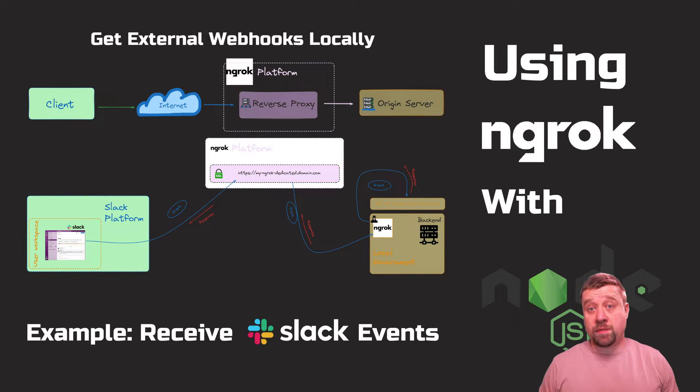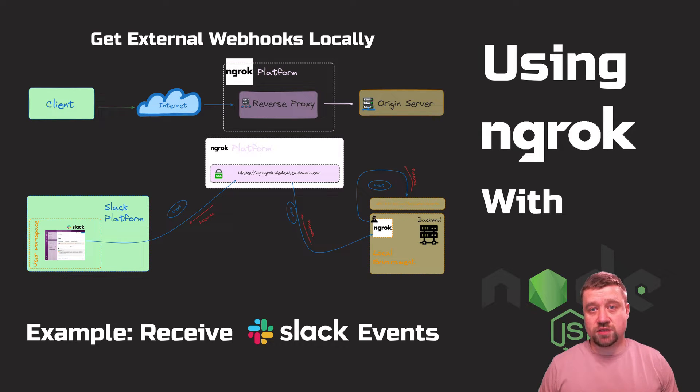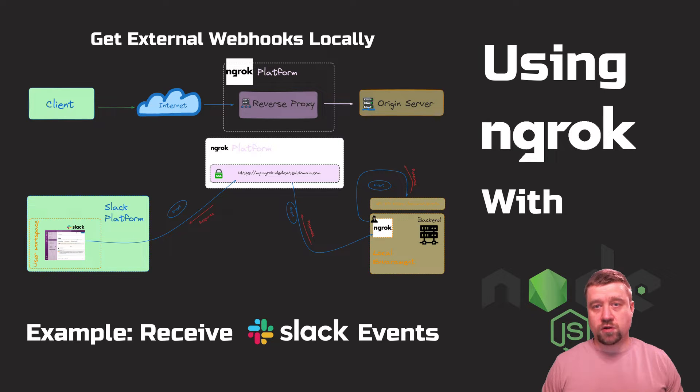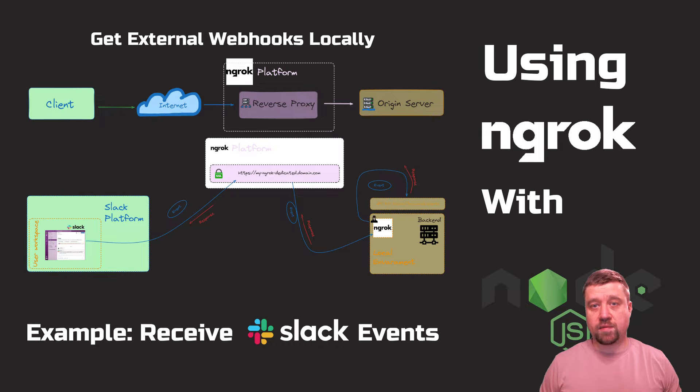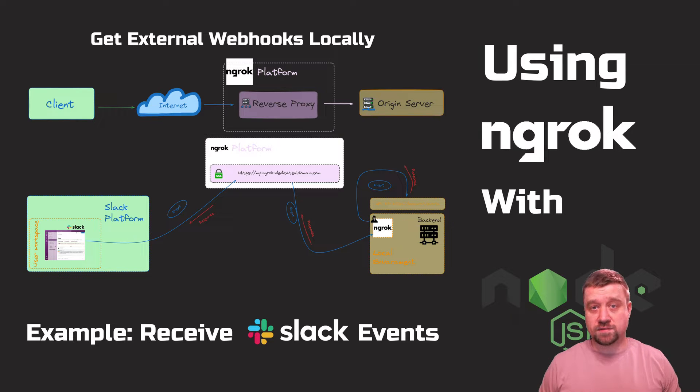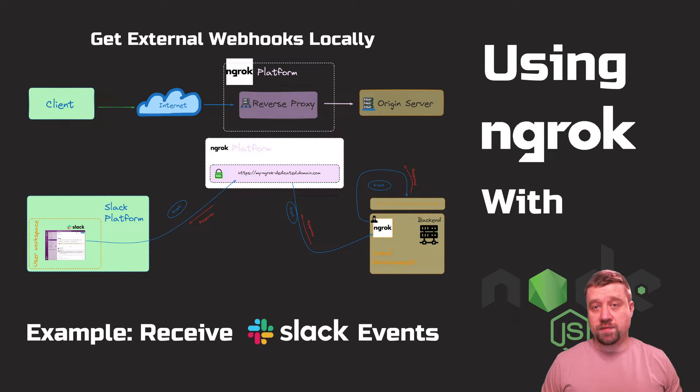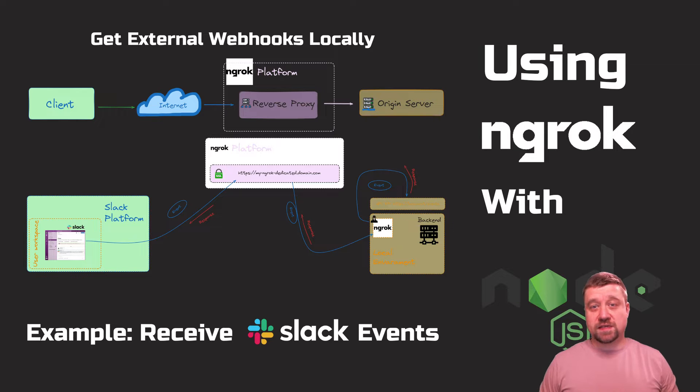When developing a web application, you may encounter a situation where you need to receive requests from external systems, so-called webhooks. To do this, you need to provide public and globally accessible API endpoints that will receive and process these webhook requests. There might be a problem to implement this for a local development environment.